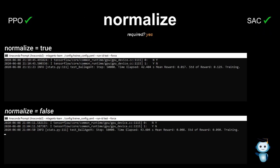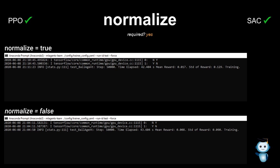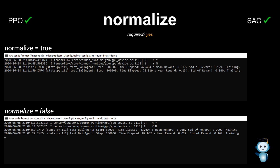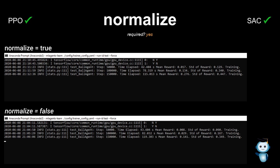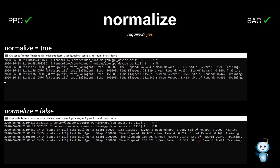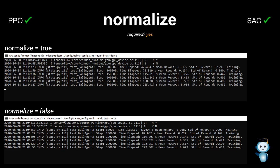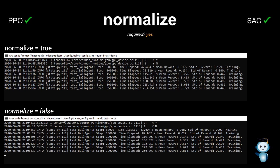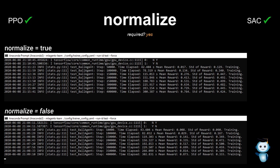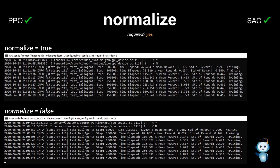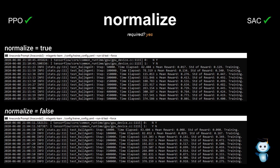The last network parameter is called normalize. When set to true, this parameter takes the running average and variance of the vector observation to normalize the values — I believe it normalizes each observation type individually between 0 and 1. It is recommended to set it to true when using continuous action space. The ML-Agents documentation states that it might be harmful when setting this to true in discrete control problems, though I haven't had any issues so far. My recommendation is to compare training results with this parameter set to true and false, especially when using discrete actions.